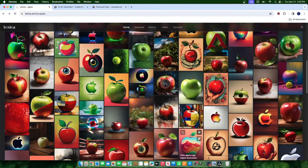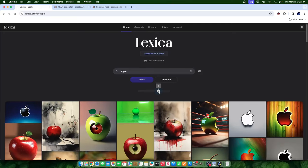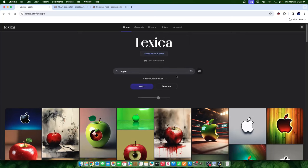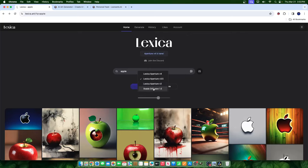What you can also do is upload an image for reverse image search — so you can search if an image has been produced here or something similar to it. I haven't seen any AI tools currently have this function, so pretty interesting. Here is this button where you can choose the model of the creation. We have Lexica Aperture version four, Aperture version three and a half, version two, and Stable Diffusion 1.5. So we can test different kinds.